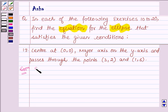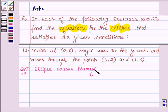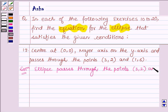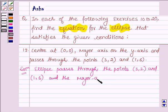We are given that the ellipse passes through the points (3,2) and (1,6), and the major axis is on the y-axis.